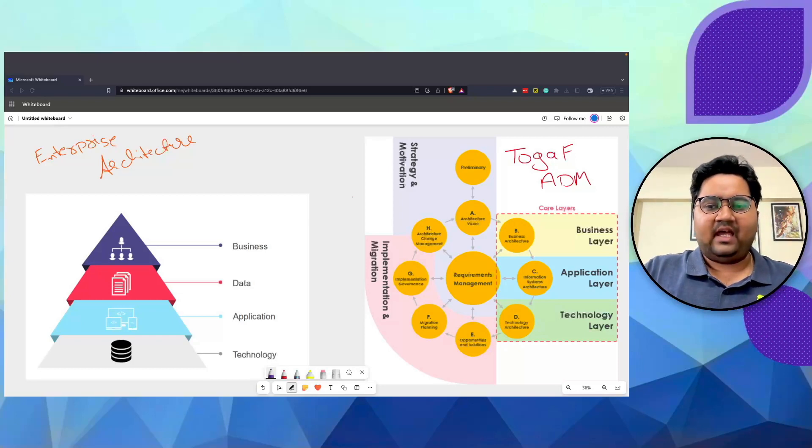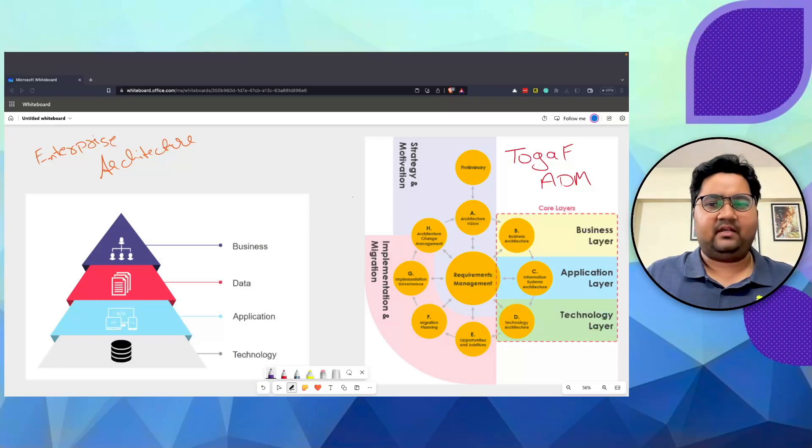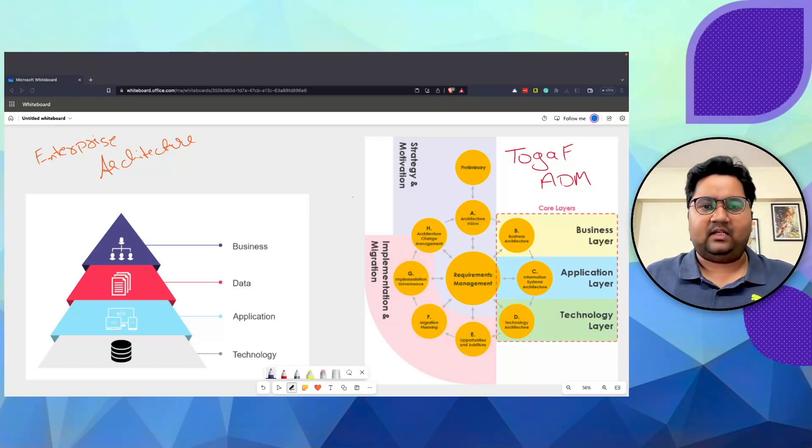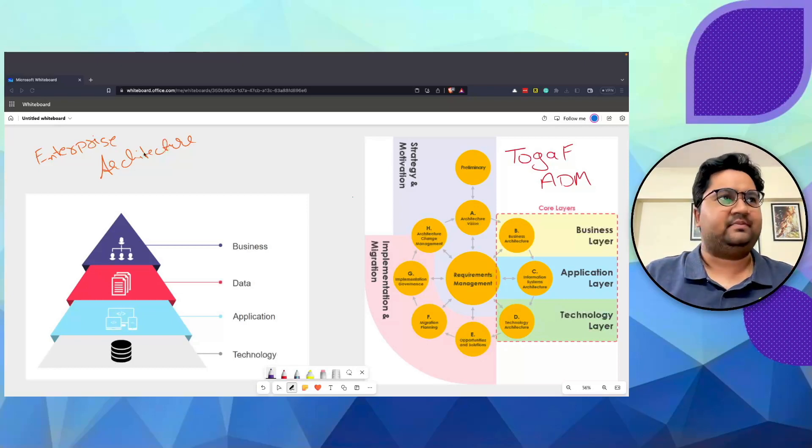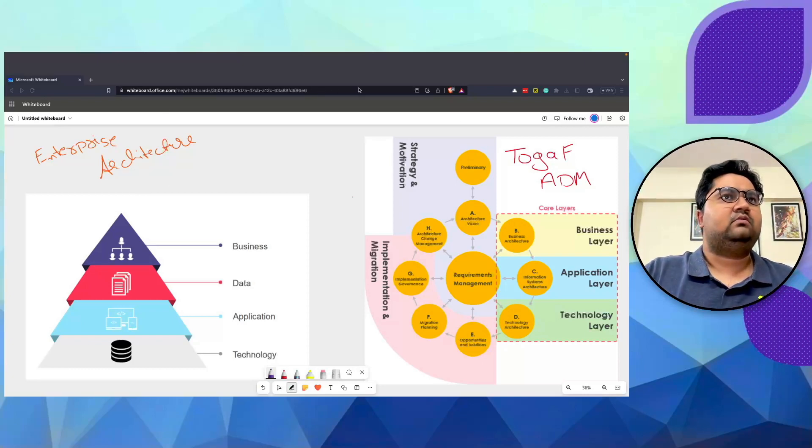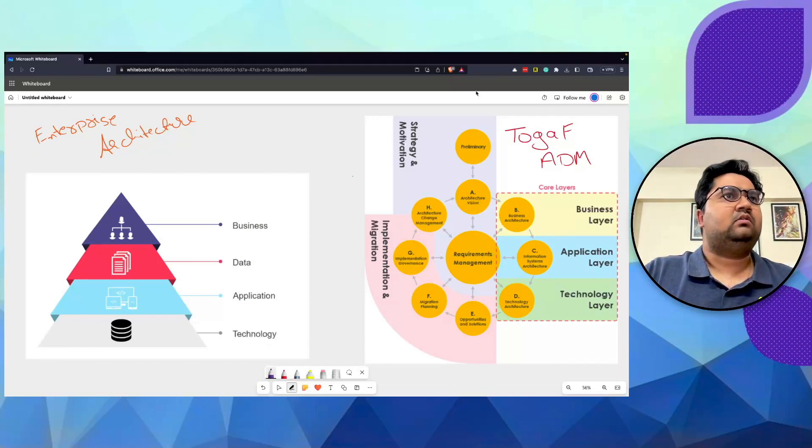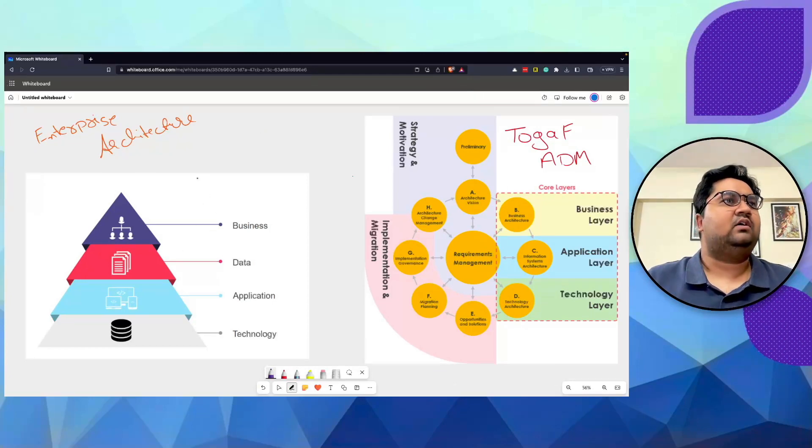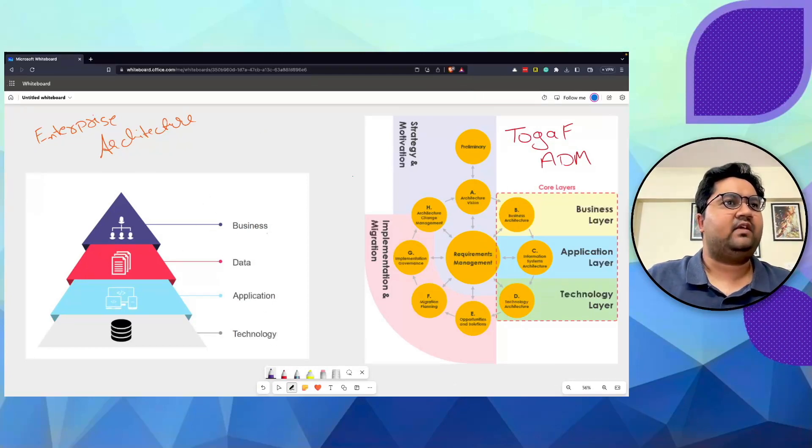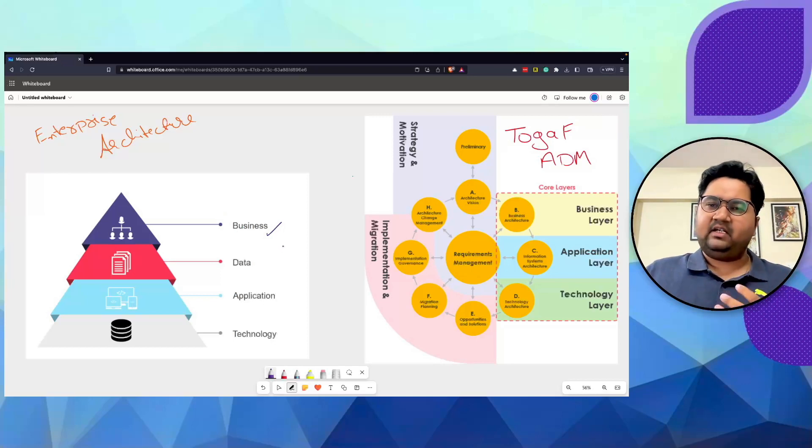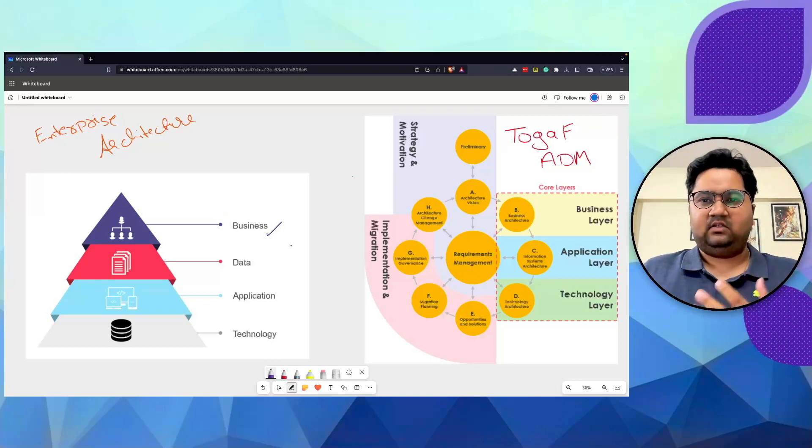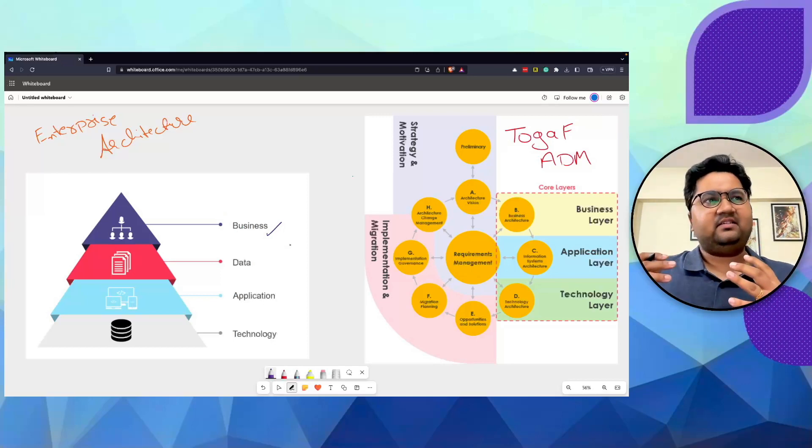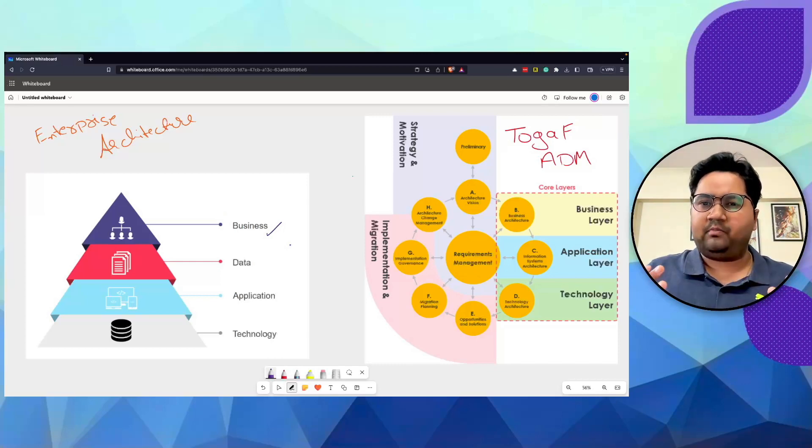What I have on my screen are two very simple diagrams and I'm going to use them to explain these concepts. We have all heard of these terminologies. We have business, which is basically what an organization does. Let's take the example of a simple shop.